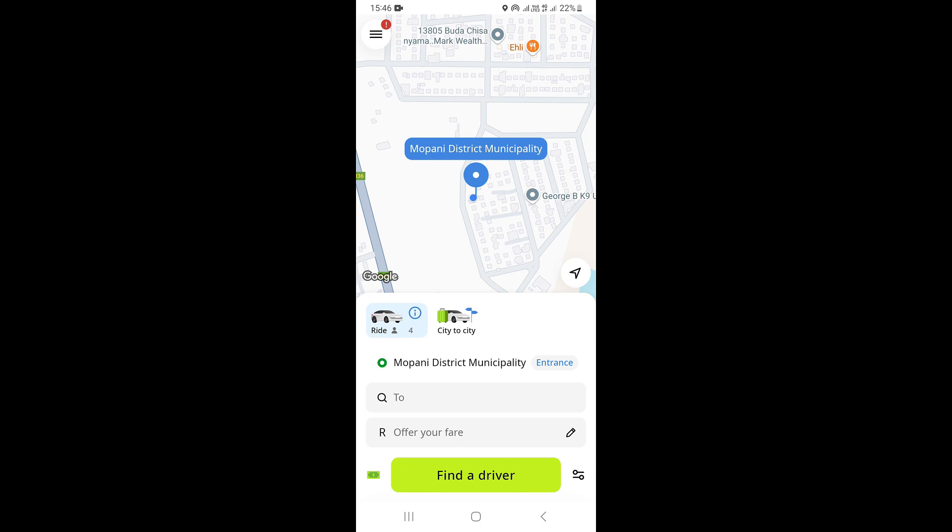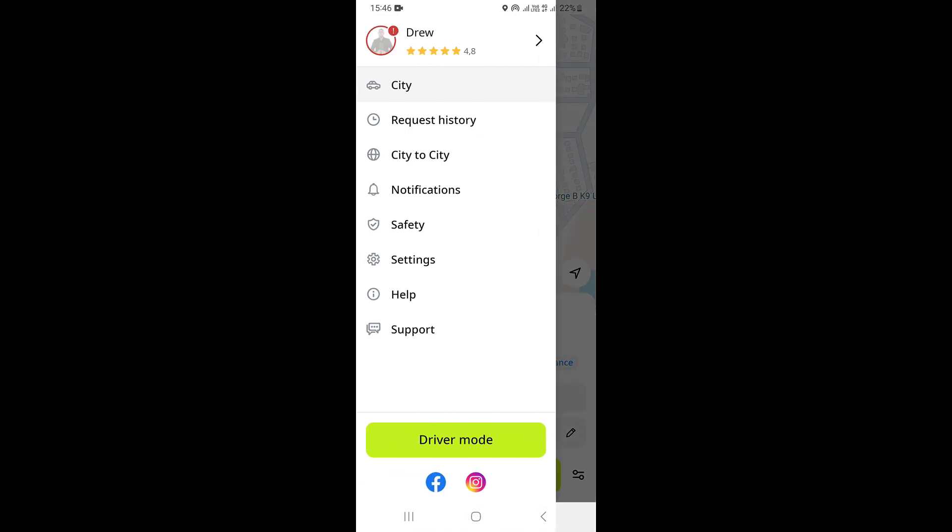In this video I'm going to be showing you how to change your profile picture on InDrive. First of all, you need to open your InDrive app, and once you open it you want to click on these three lines which are on the upper left corner.